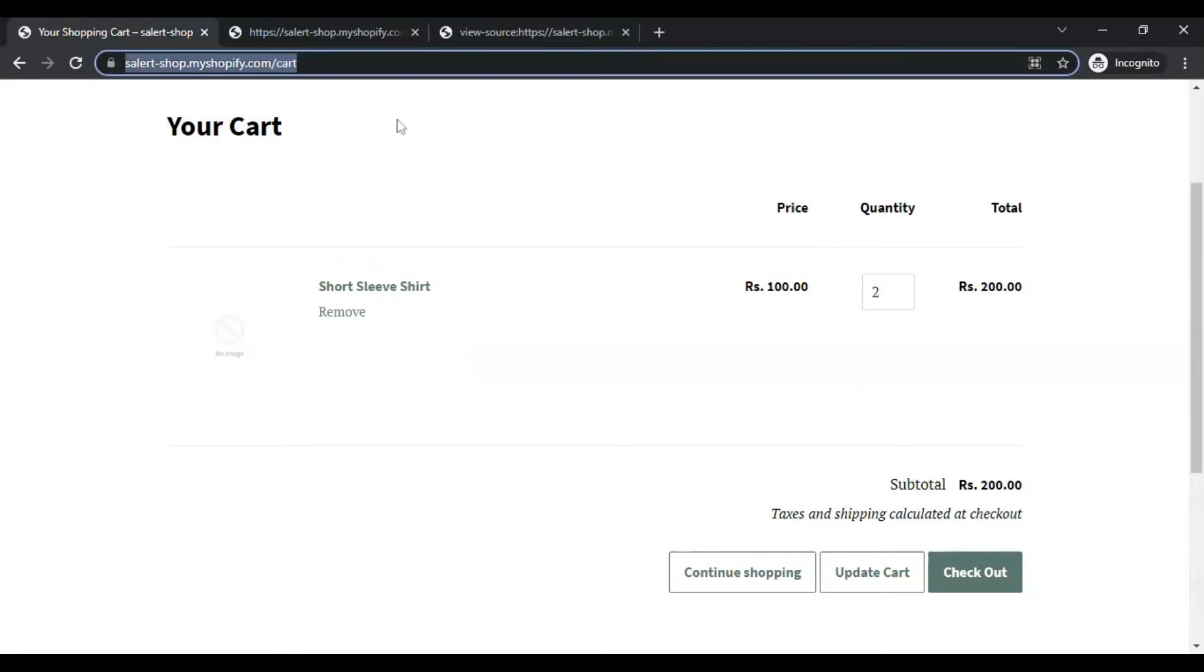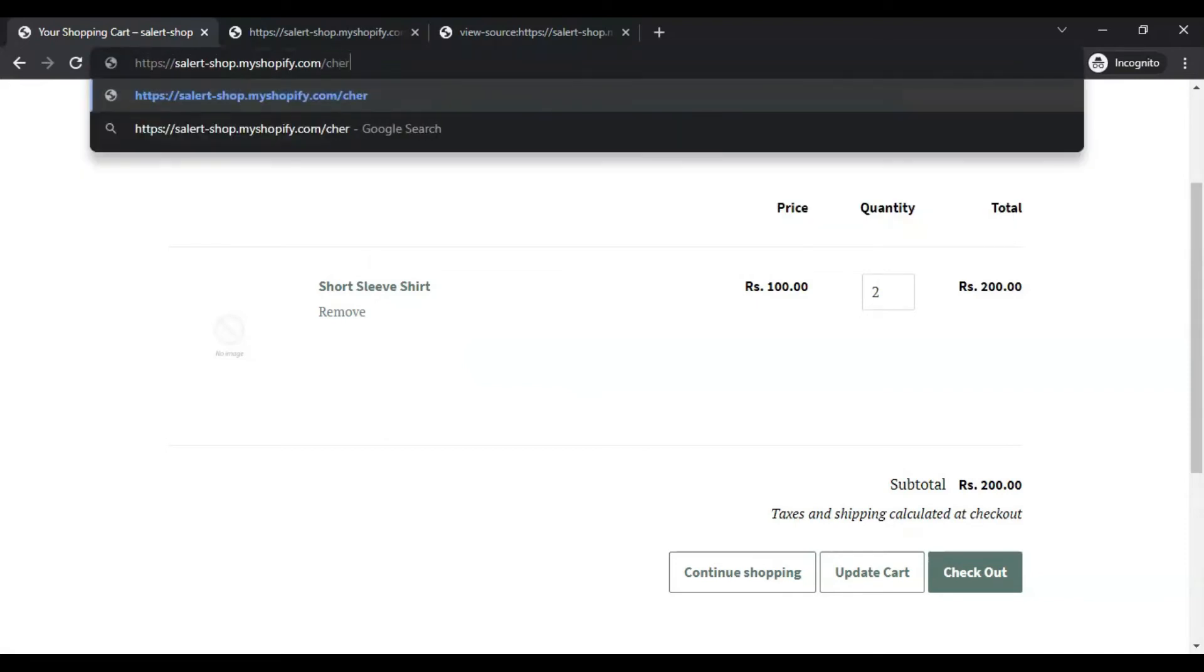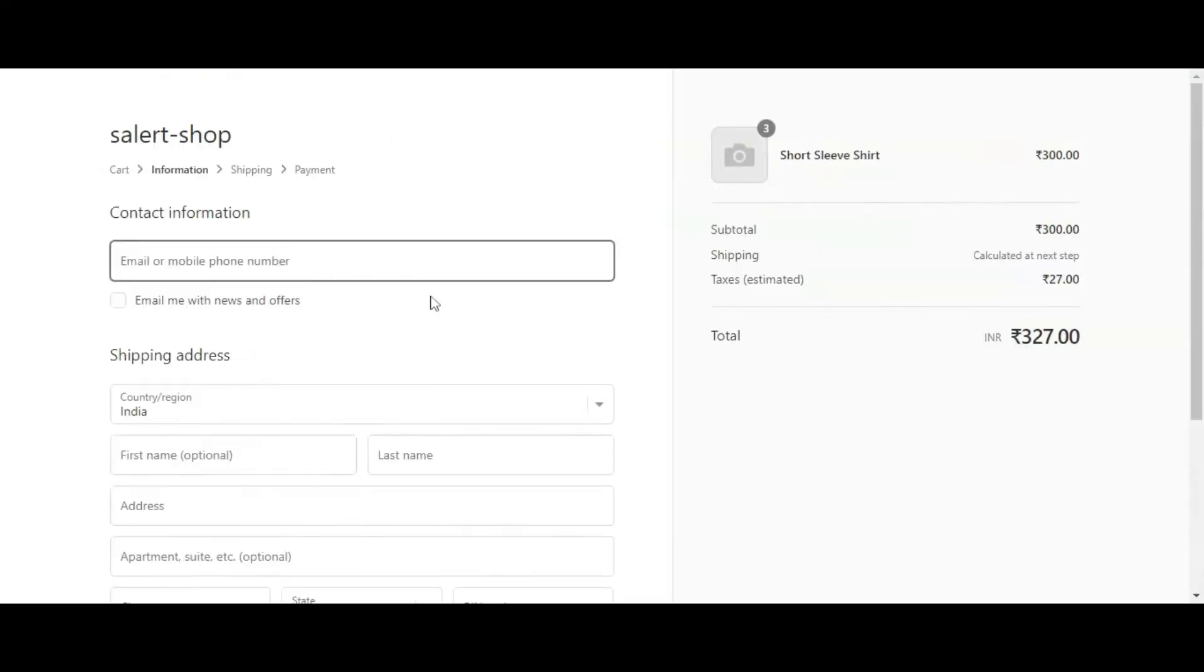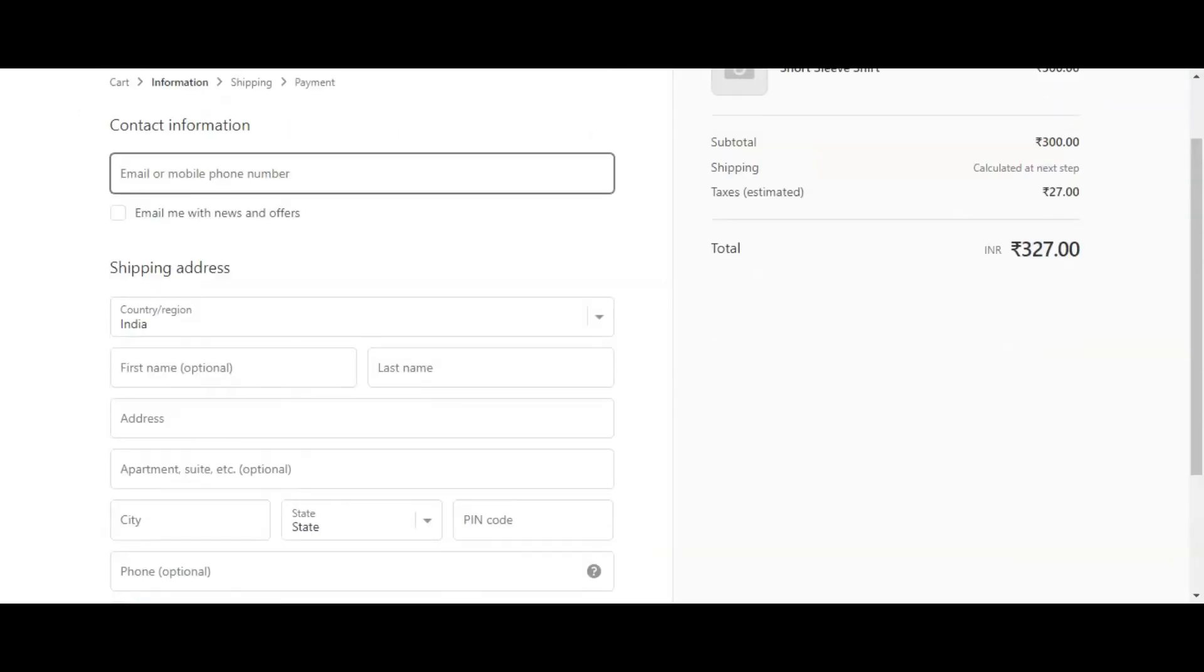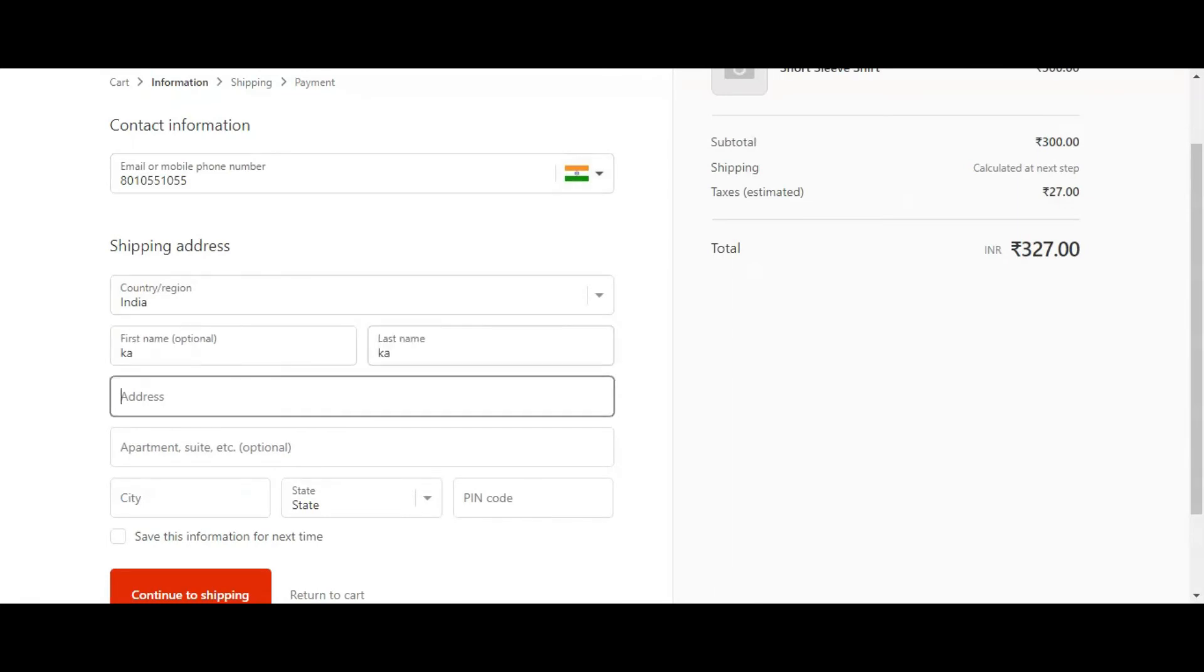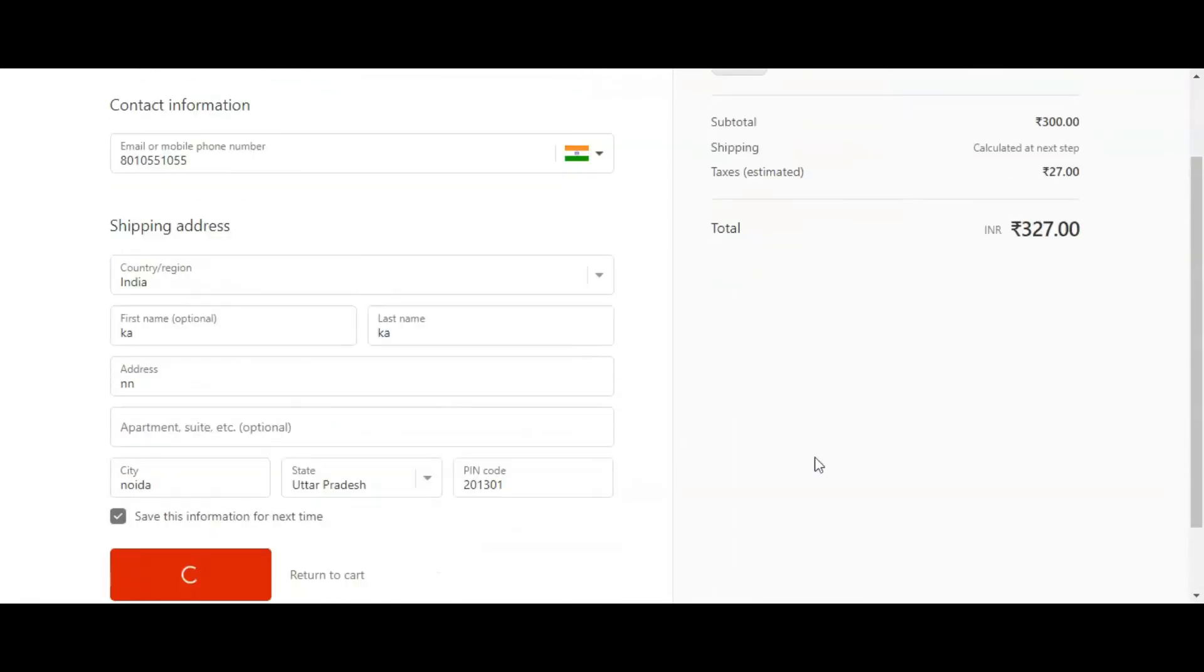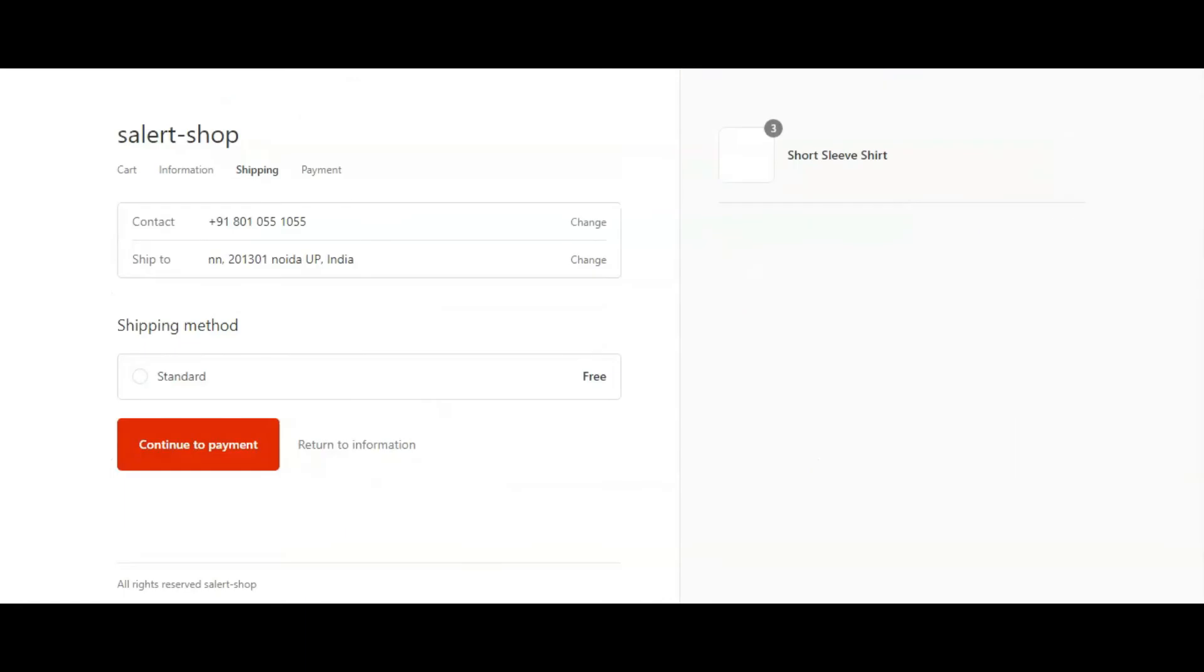In case someone bypasses the cart page and directly hits the checkout URL in browser, the order will be placed without OTP verification. This is because Shopify does not allow apps to modify the checkout page. So the question is, is there any solution for this scenario?